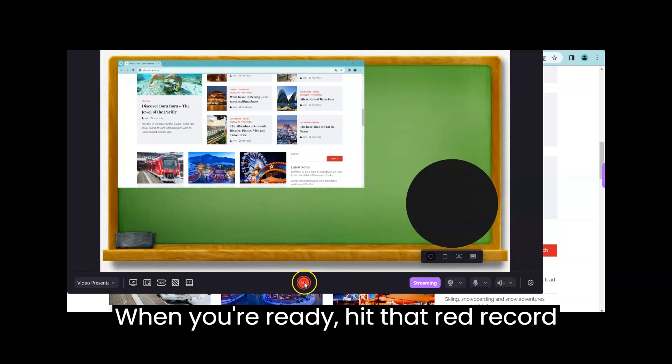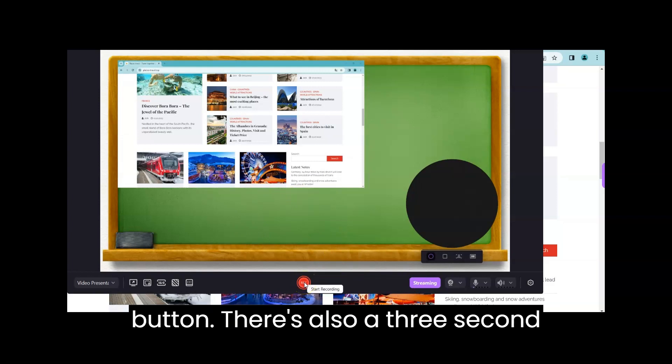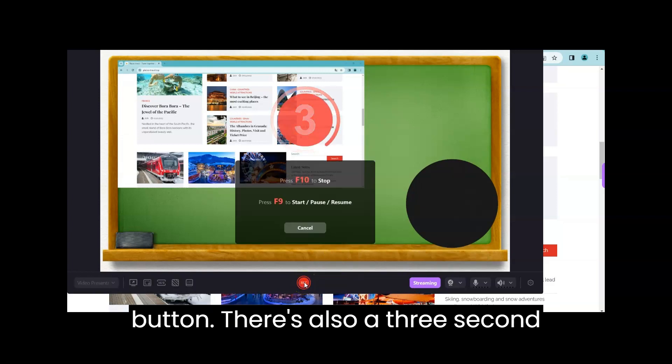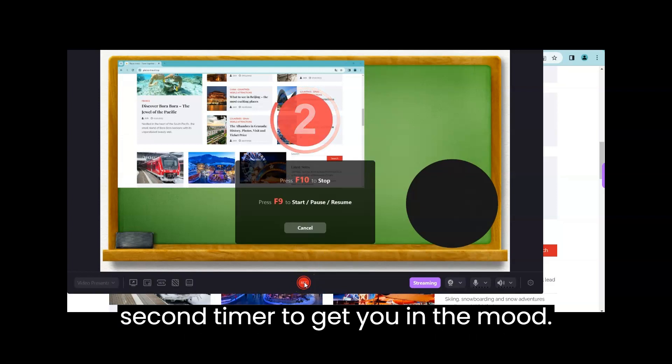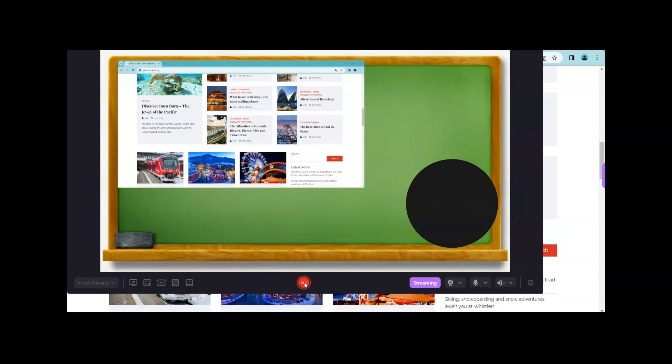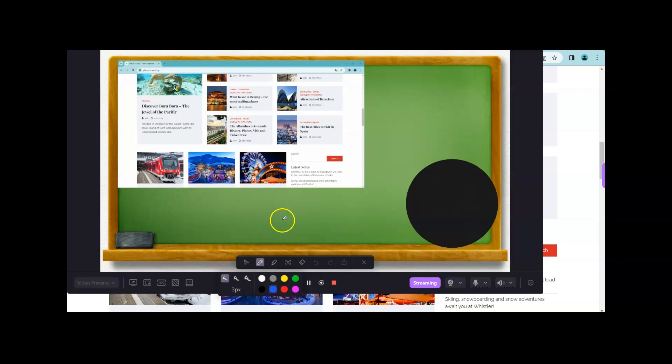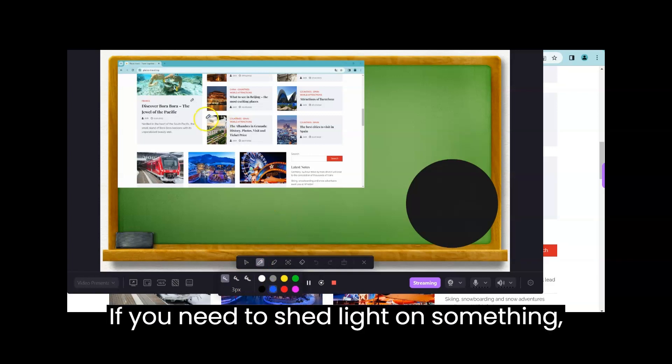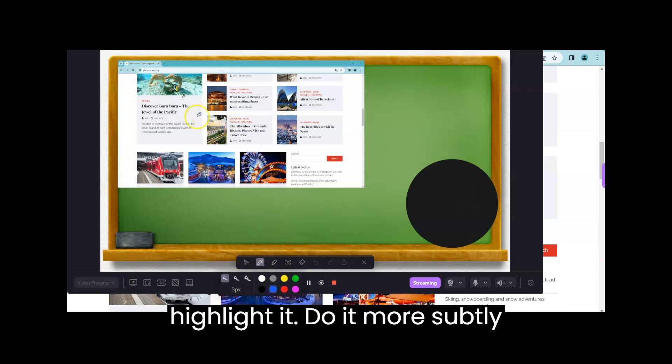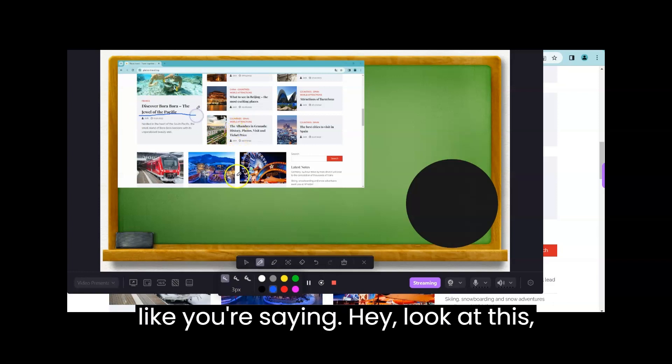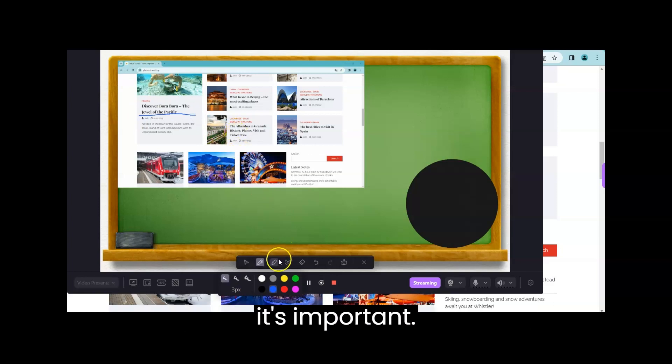When you're ready, hit that red record button. There's also a 3 second timer to get you in the mood. If you need to shed light on something, highlight it. Do it more subtly, like you're saying, hey, look at this, it's important.